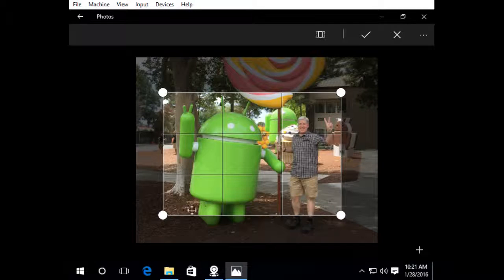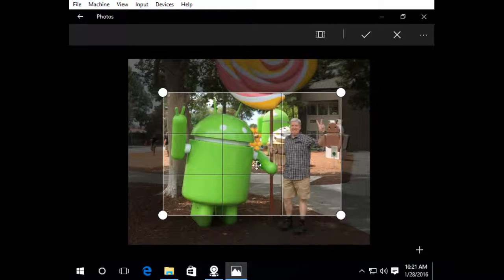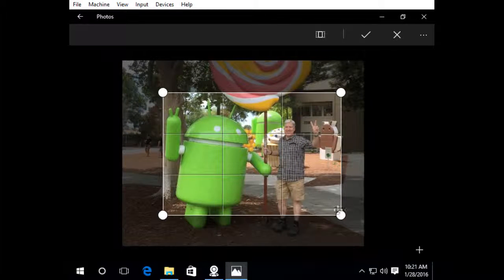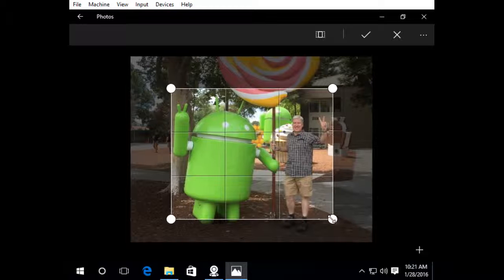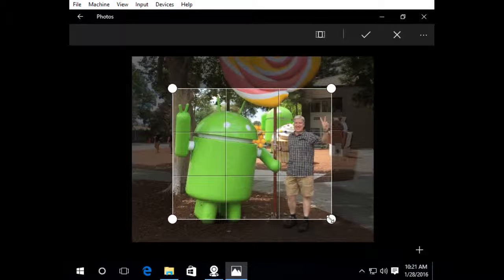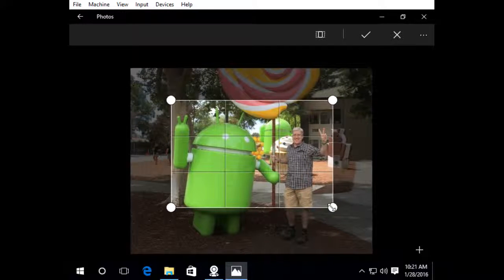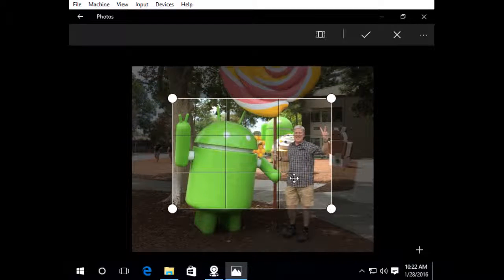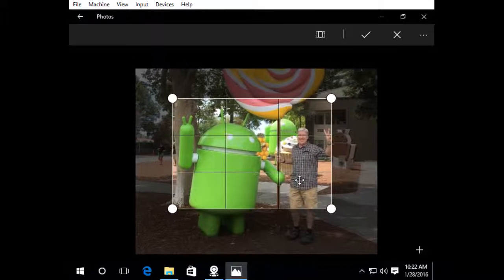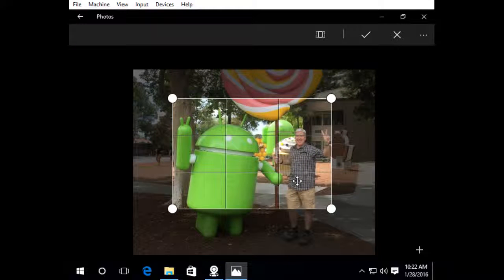So I'm going to kind of leave it like that and I'm going to move this guy over. I'm going to shrink this over a little bit. Okay, let's move it up a little bit. And that looks pretty good.